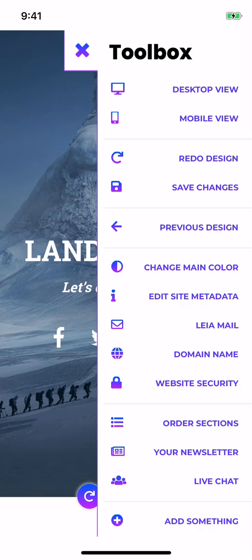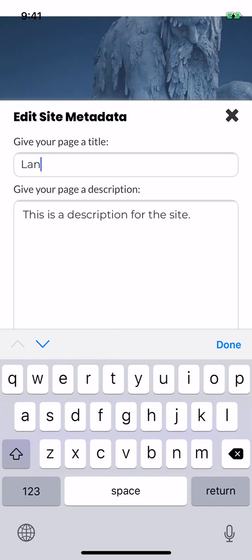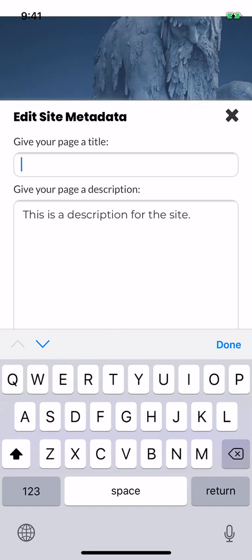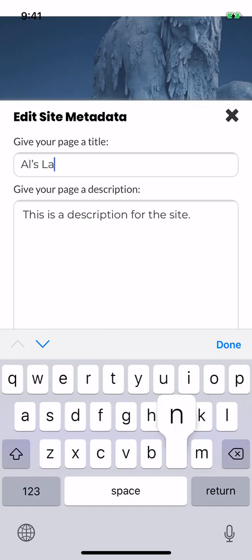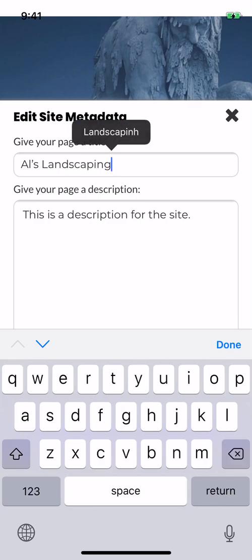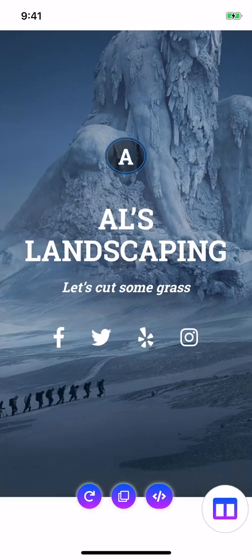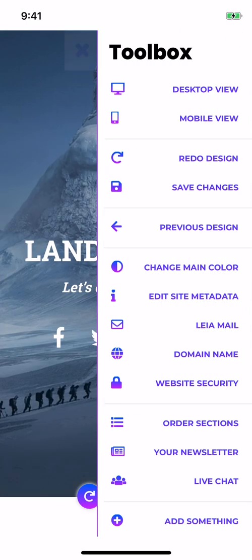Underneath change main color, you've got your edit site metadata. This is how your page is defined, it's how search engines identify and describe your page. Say you want to change your title to - my site's called Al's Landscaping, so we'll do that. That's also going to change what the tab says when you're looking at it in a browser. You can also edit the description as well. You want to be pretty thorough with that, with stuff specific to your page, so your customers can search and they'll find you easier with that.